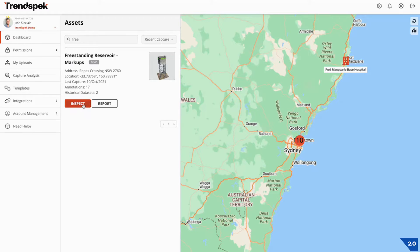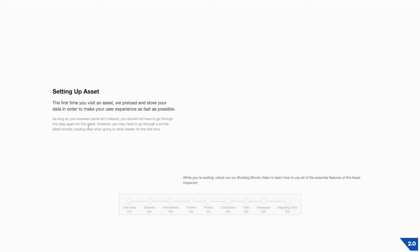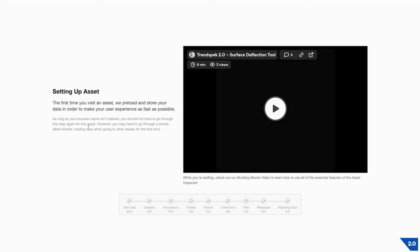Clicking on Inspect will take us to the 3D view where we can inspect our assets. What we're seeing here is called the setup page. The setup page is something that you'll only see the first time you view an asset. Essentially what we're doing is pre-loading much of the data that you need once on the inspection page to ensure that we can provide you with a performant and scalable experience. Once that setup page is complete, click Continue to head over to the inspect page.